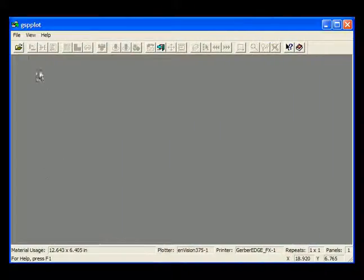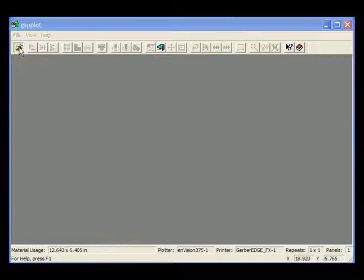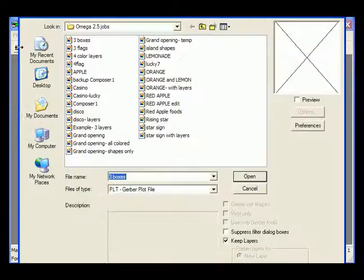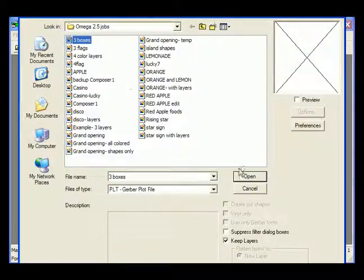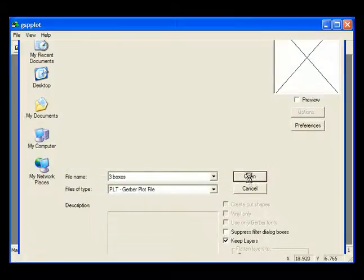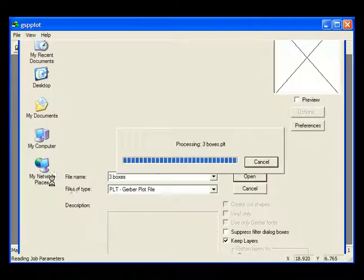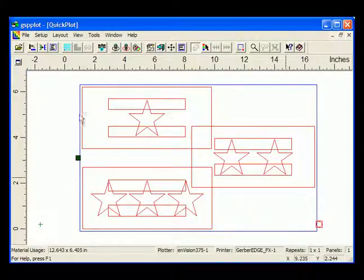You can also flatten the layers in your job by opening the file directly into GSP Plot. The job will automatically open as a single-layered job by default, regardless of the settings in Composer.